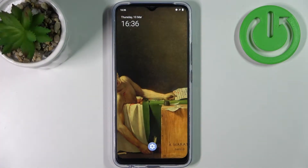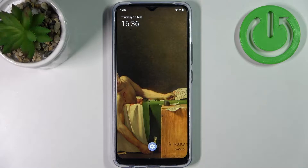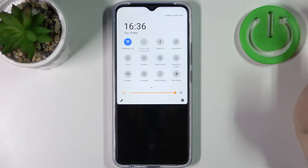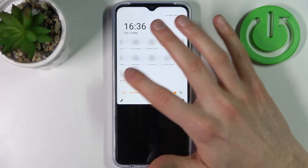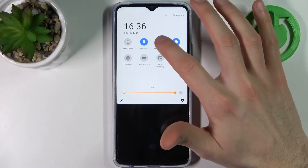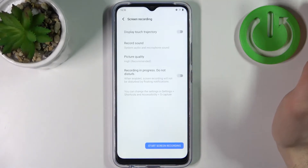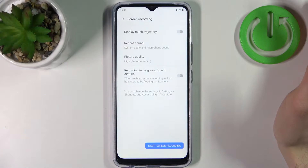Here I have Vivo Y01 and today I'm going to show you how to record screen on this device. Firstly, you have to go to the upper bar and here you can find the button 'Record Screen'. By holding your finger on it, you can access some of its settings.